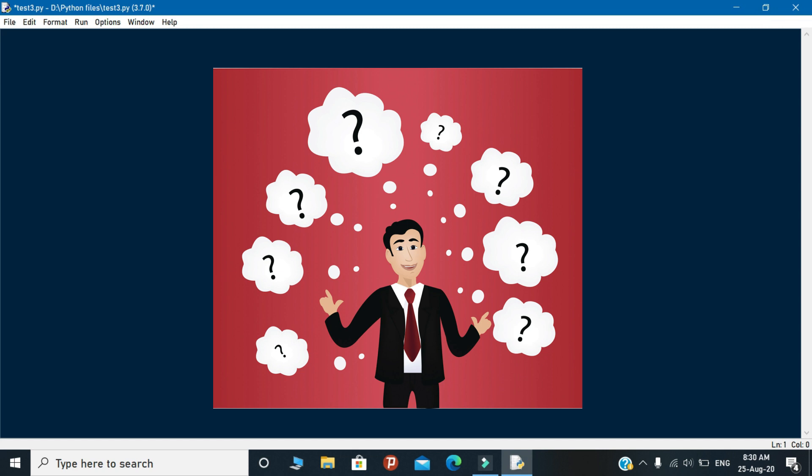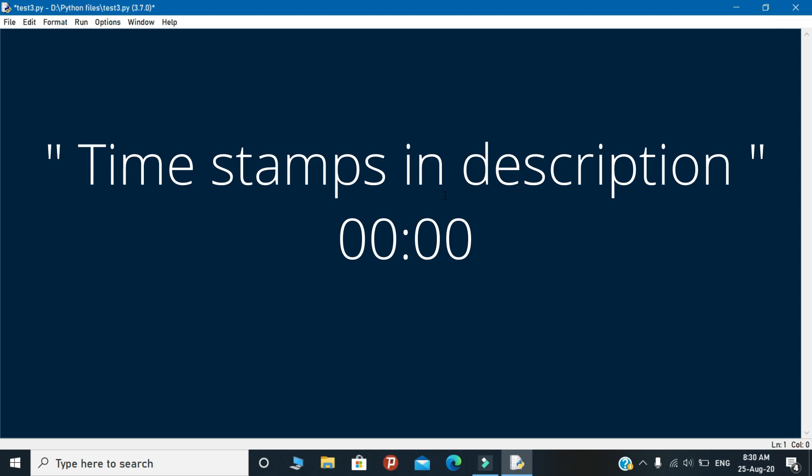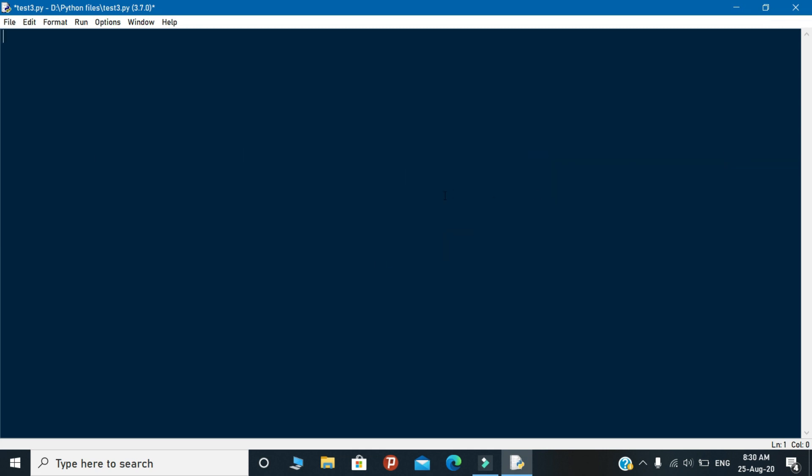So I will give the timestamps in the description. You can travel through the parts of this video. Let's start the code. In the first step you need to import these modules in your IDE.